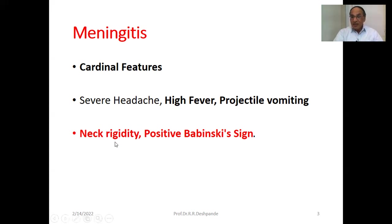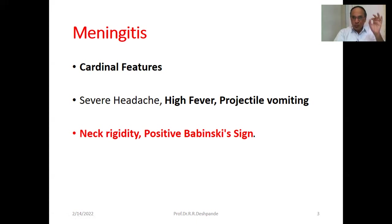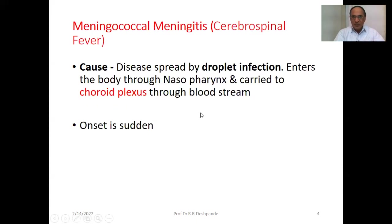Beyond those symptoms, there are important signs. Neck rigidity is very important — you cannot flex the neck; it becomes very, very stiff. And positive Brudzinski's sign — don't forget this in meningitis. What is the positive Brudzinski sign? We will see it shortly.